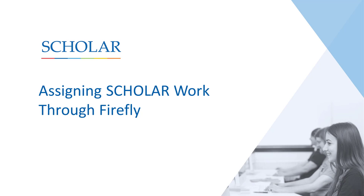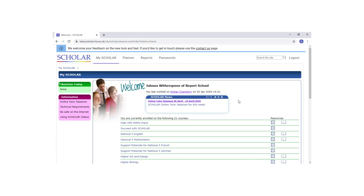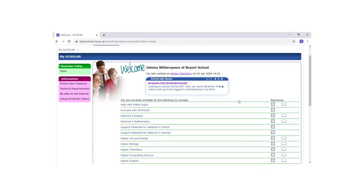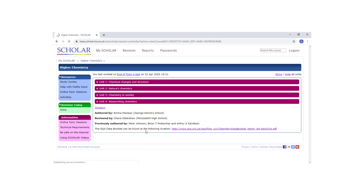This video will show you how to assign Scholar work to your learners using Firefly. Once you've logged into Scholar, navigate to the page that you would like to assign as work for your learners to complete.